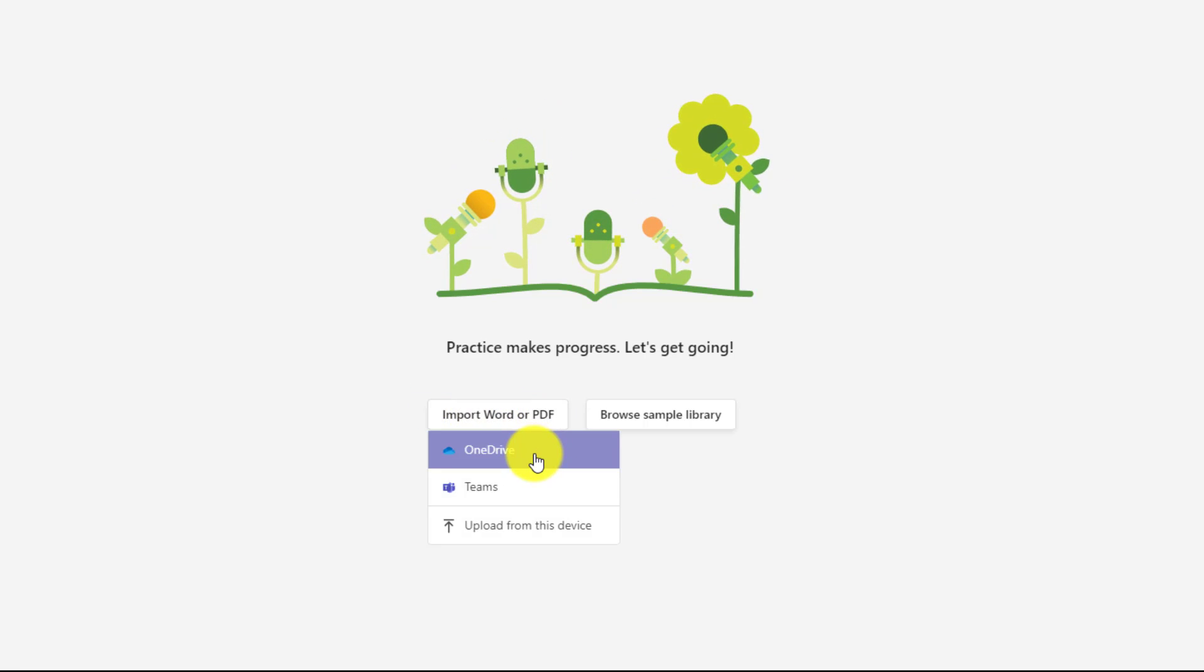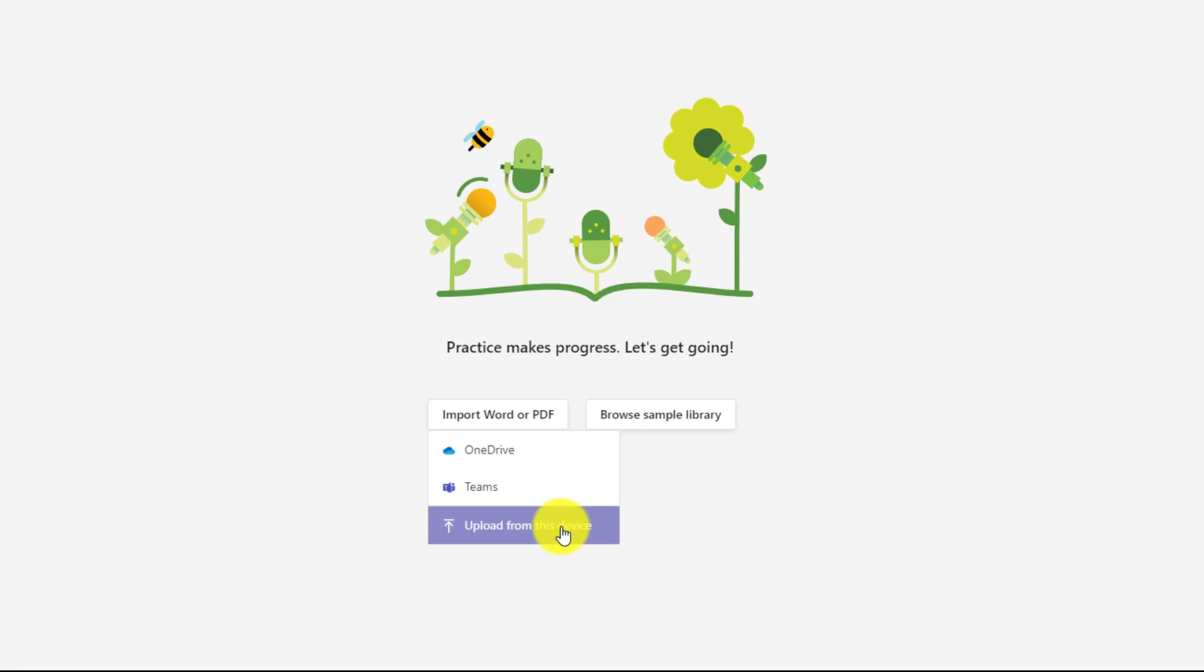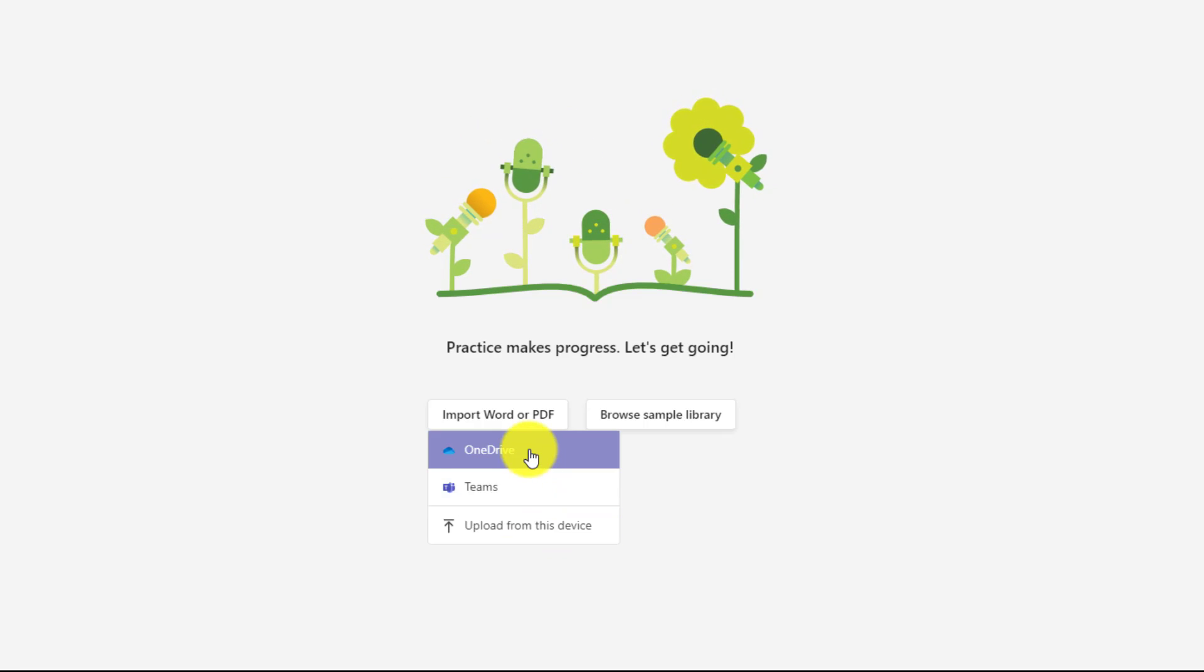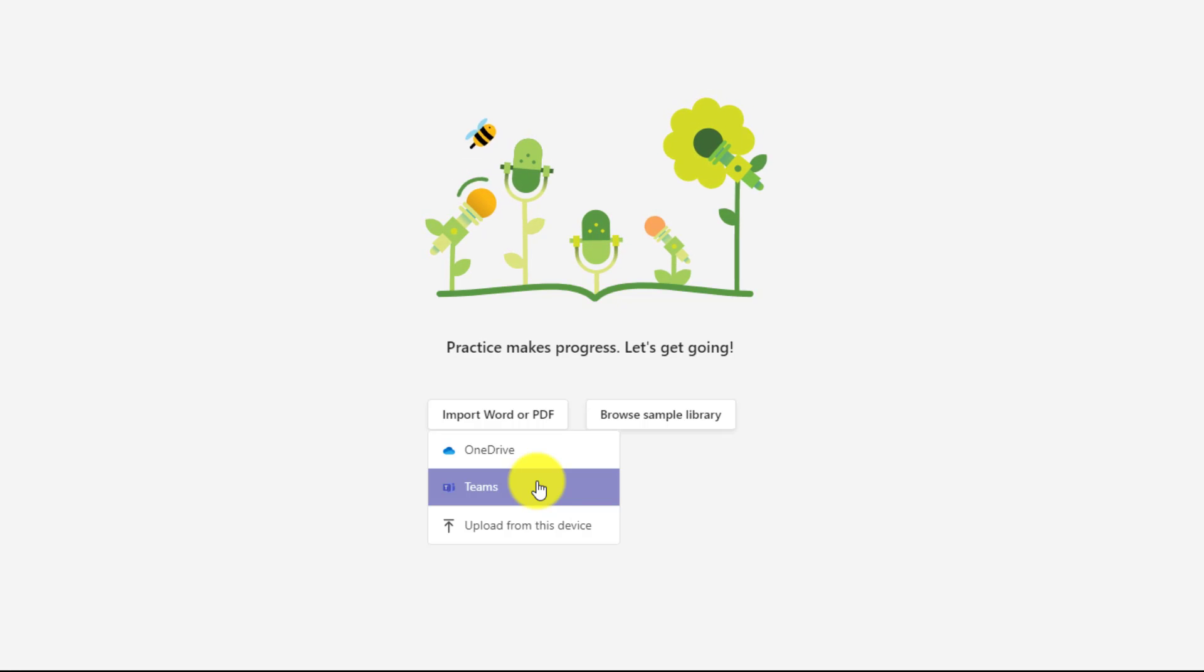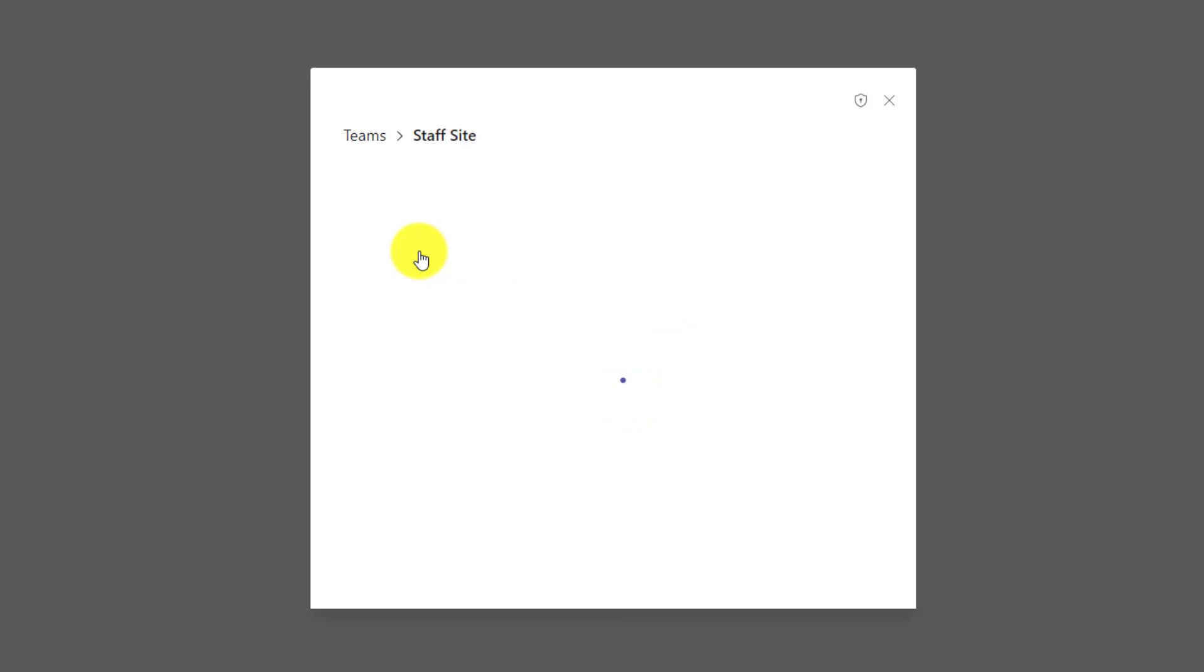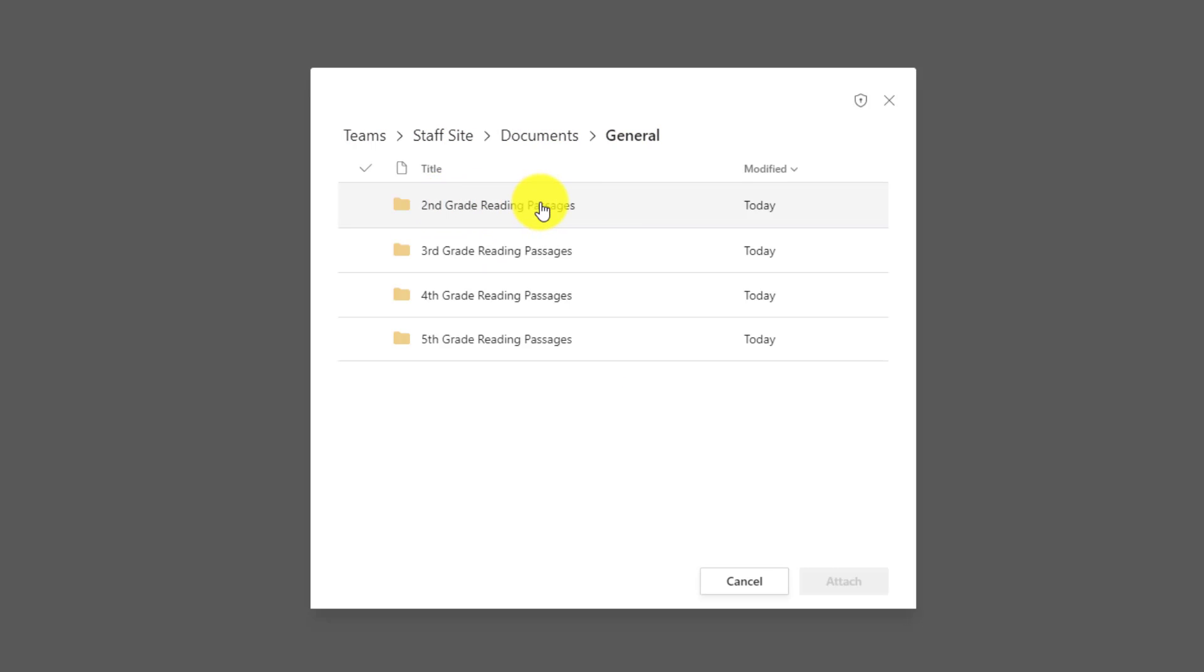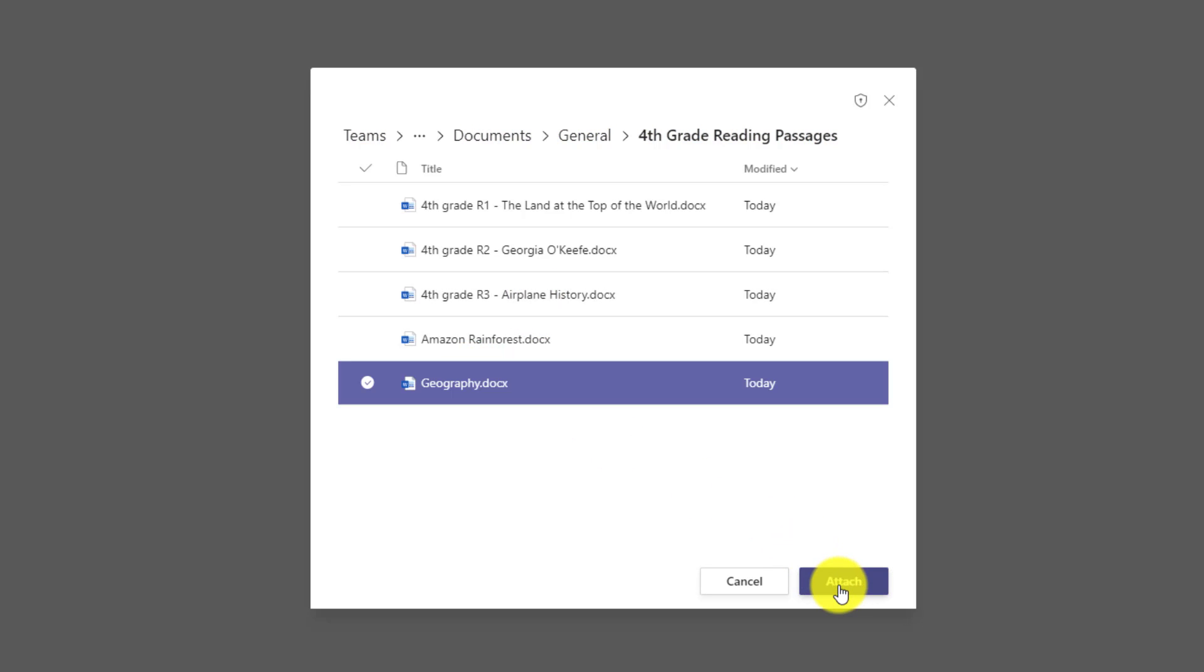And when I click this, you'll see two new options from OneDrive or Teams. You can still upload from your device, but if you have passages in either of these OneDrive or Teams locations, you can now pick from there. For example, if I choose Teams, here are all the different teams I have. And maybe in my staff site, I have a bunch of shared passages. So I'll drill into documents and then general. And here's all my repository that can be shared across all the educators in my grade. So maybe I'll drill into fourth grade reading passages and I'll choose this one and I can attach that.